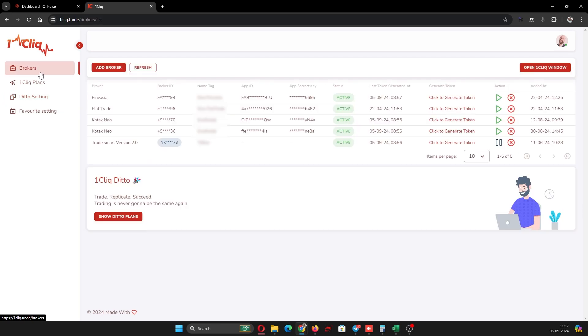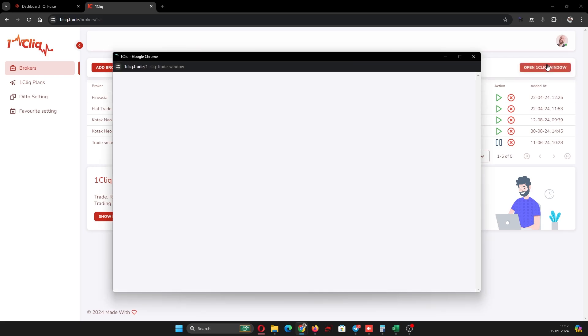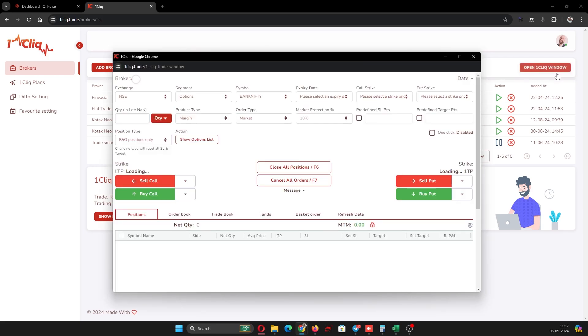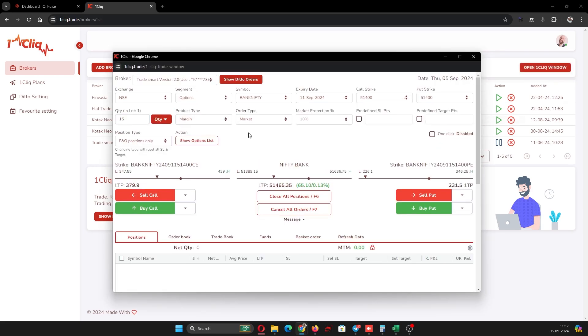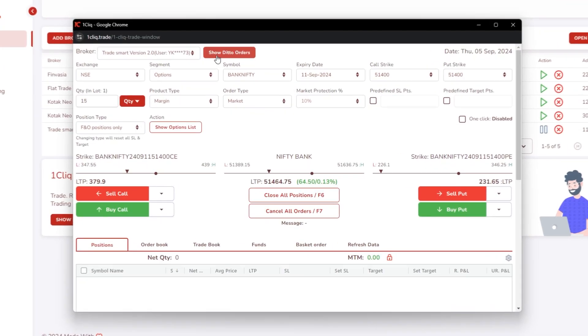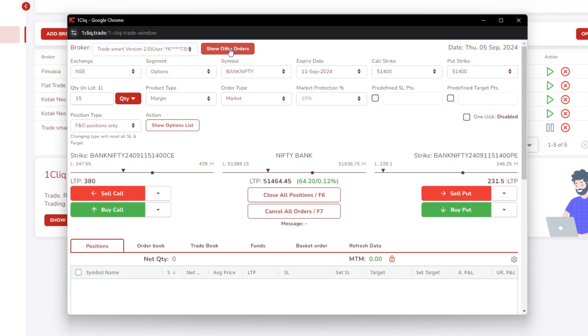After this I will go to brokers. I have generated token in all the brokers - you have to mandatorily generate token of the child which you are adding. After that, you have to click 'open one click window.' Here you can see 'show deto order.'